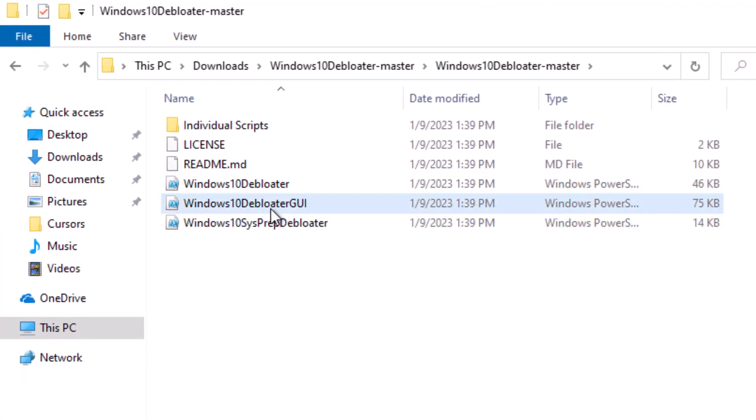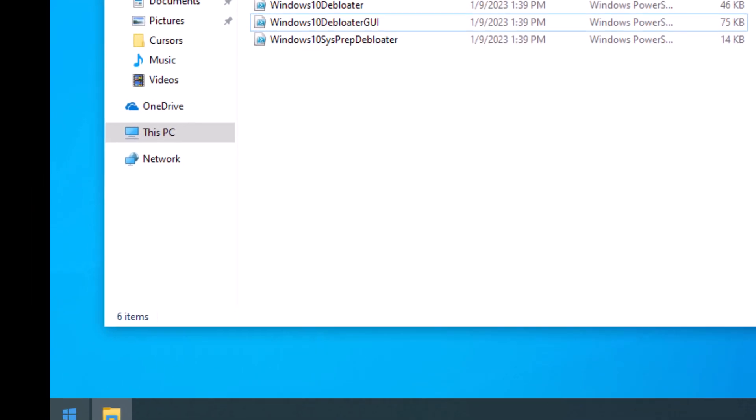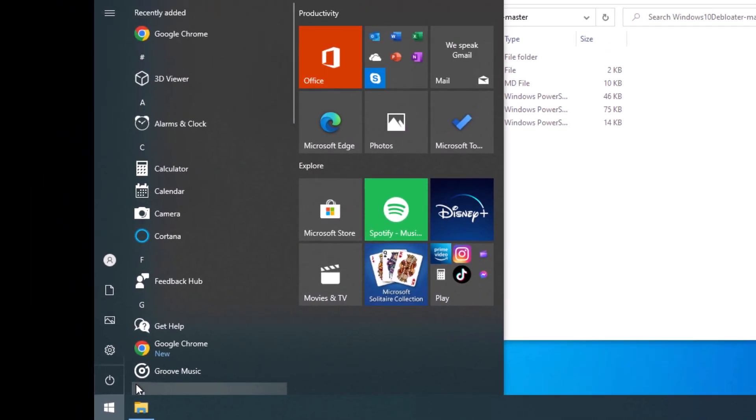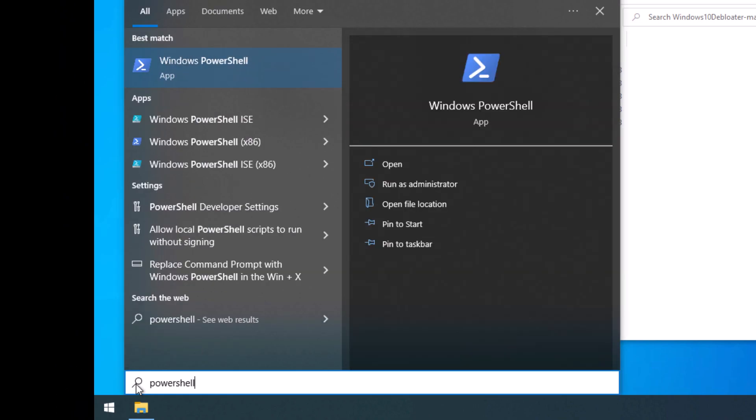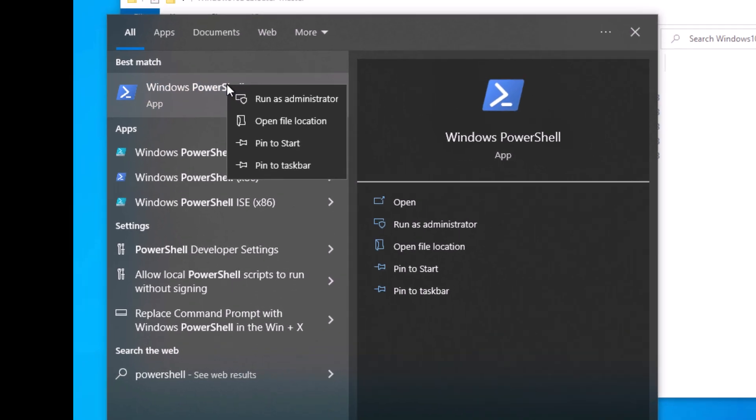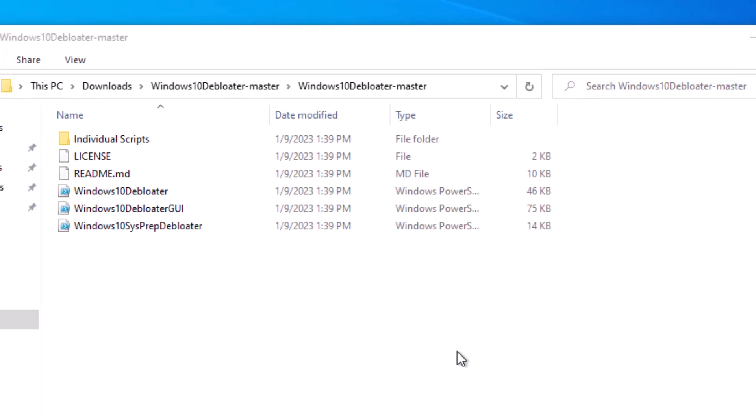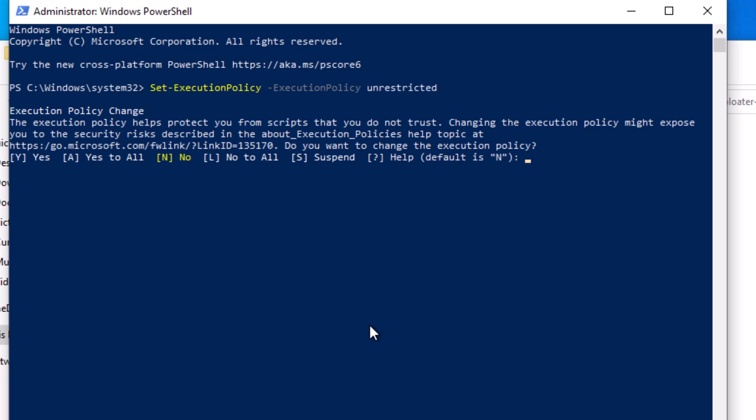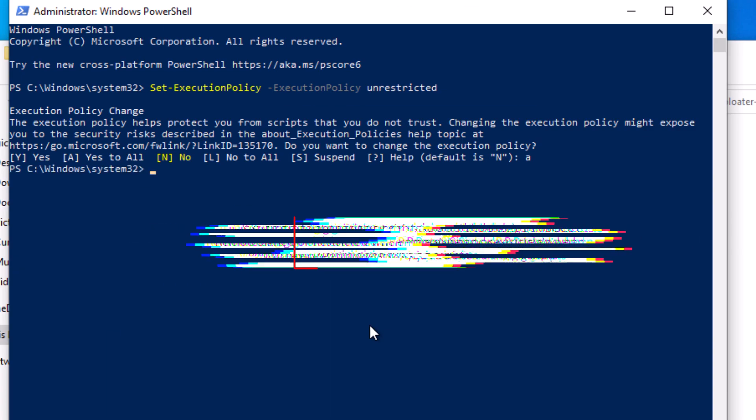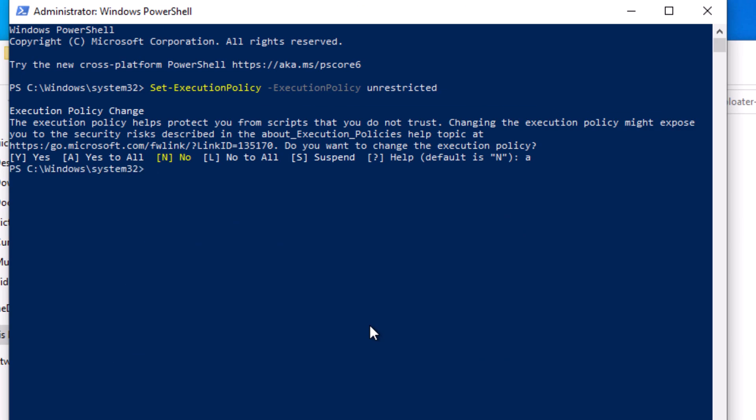I'm going to use the one with the GUI, just because it's a little more pleasing to look at. But we're going to go to start and type in PowerShell. We're going to right-click on that and run as administrator. Once this comes up, we're going to type in Set-ExecutionPolicy and then Dash-ExecutionPolicy unrestricted. And we'll just do Yes to All. So now we are able to run unsigned scripts, because this is one of them.